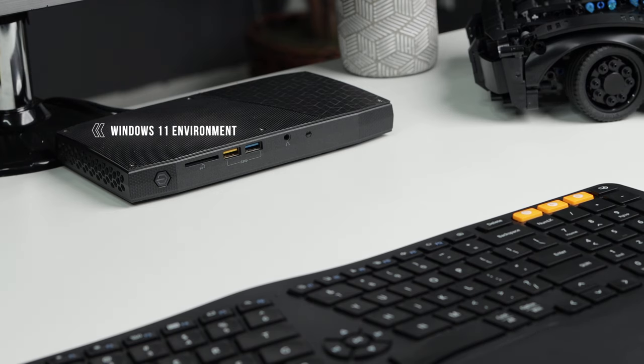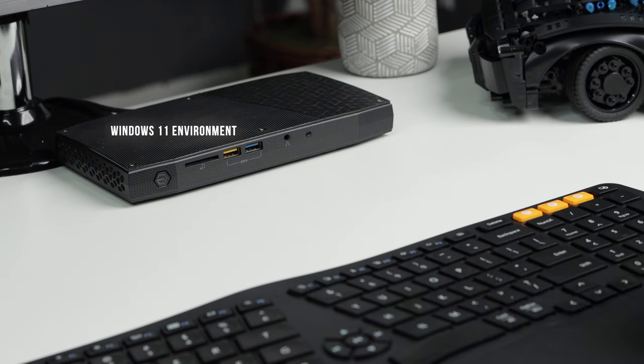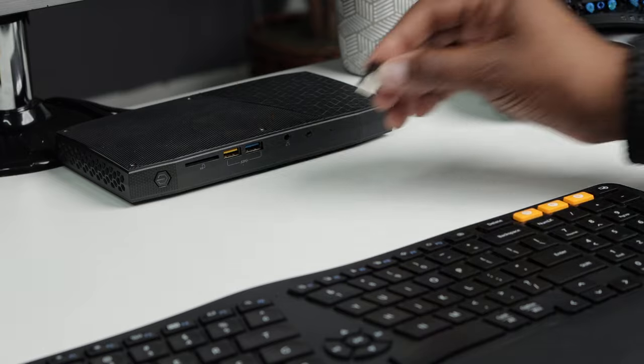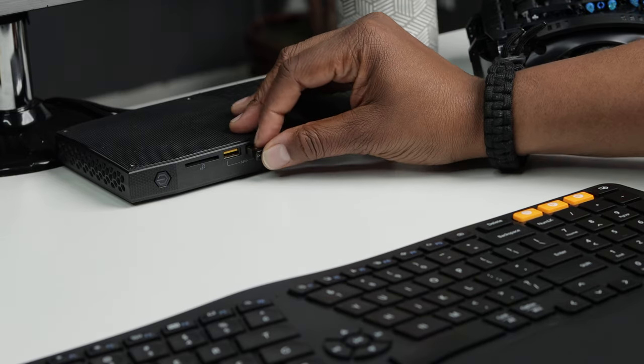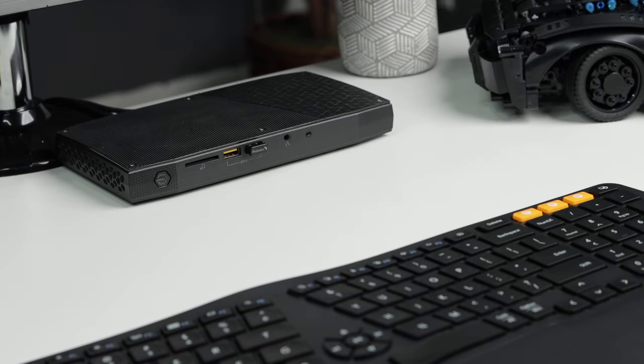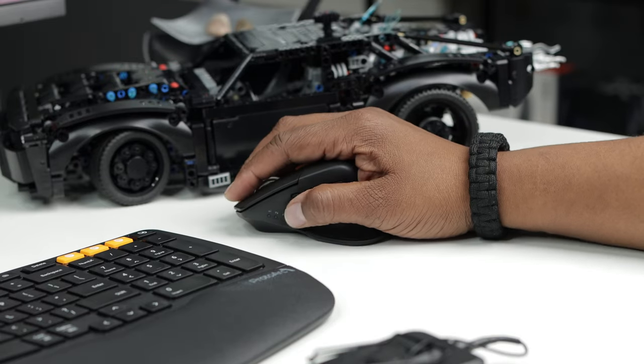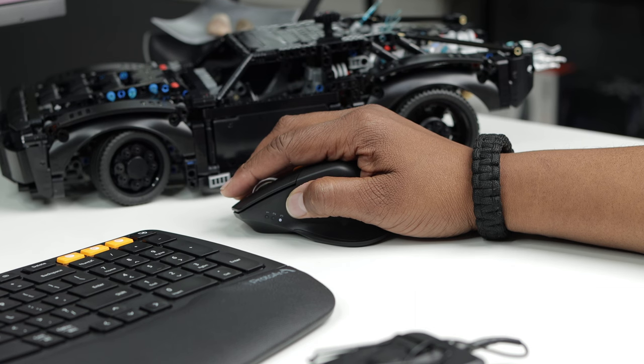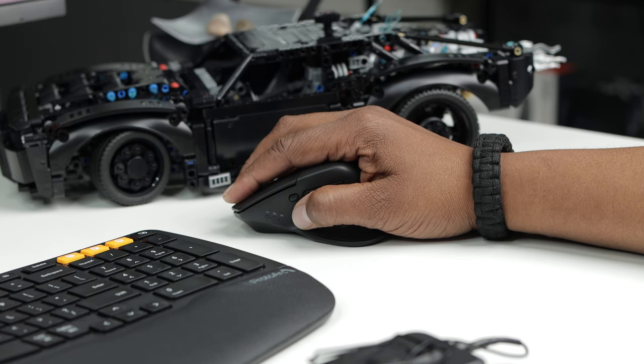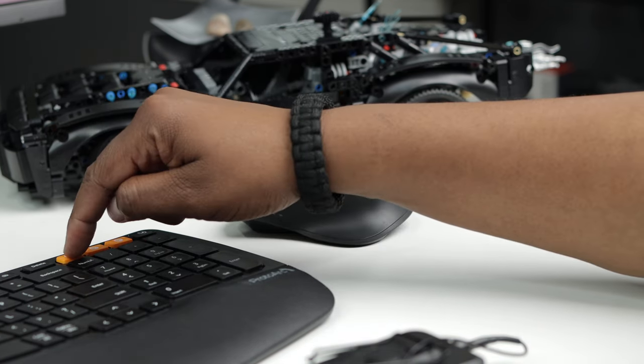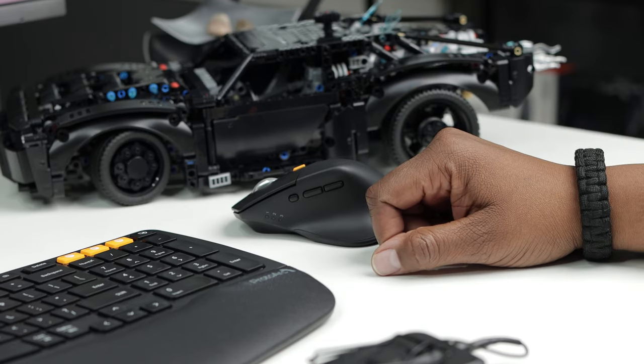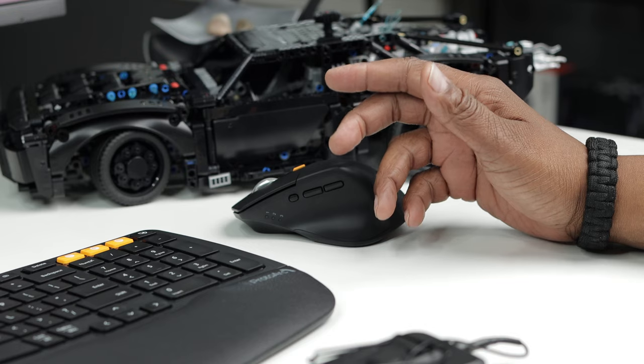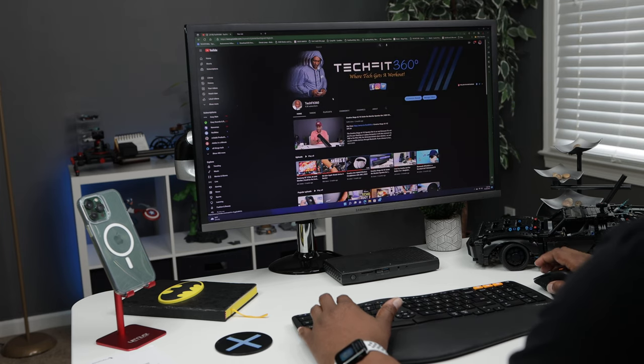Now this keyboard will work in the Windows and Mac OS environment. Alright everybody so first I'm going to connect it to my Windows PC using the 2.4 gigahertz receiver and then I'll connect it to my Mac and then I'll connect it to one of my iOS devices. So the first thing you do is grab your 2.4 gigahertz receiver and plug it into a free USB slot on your computer.